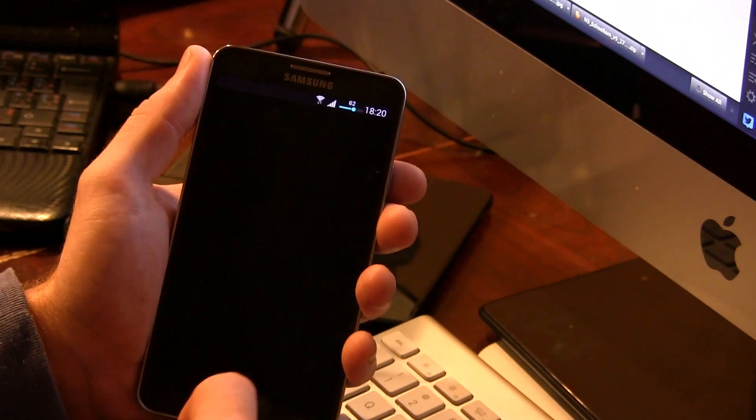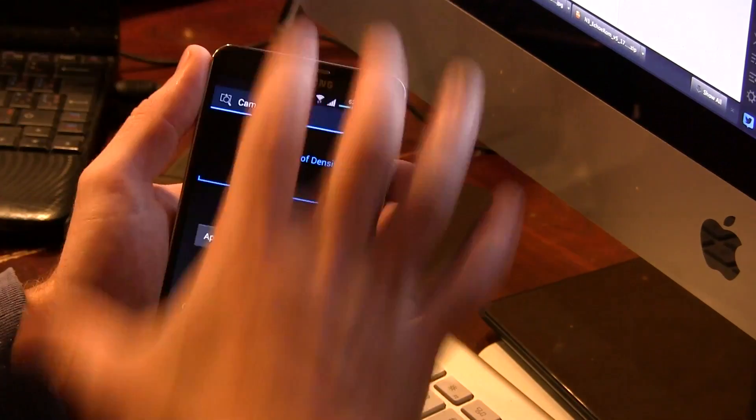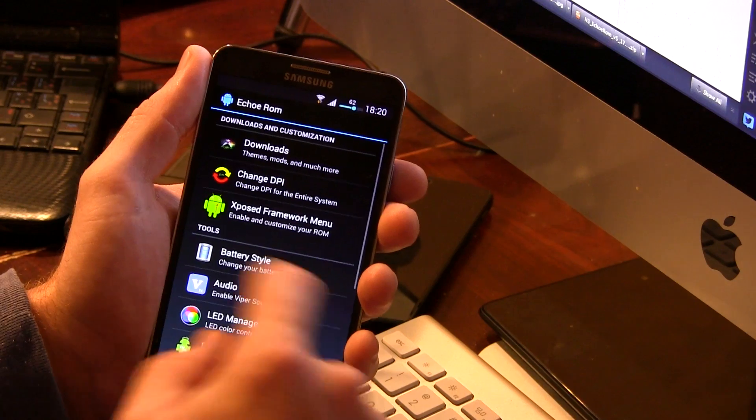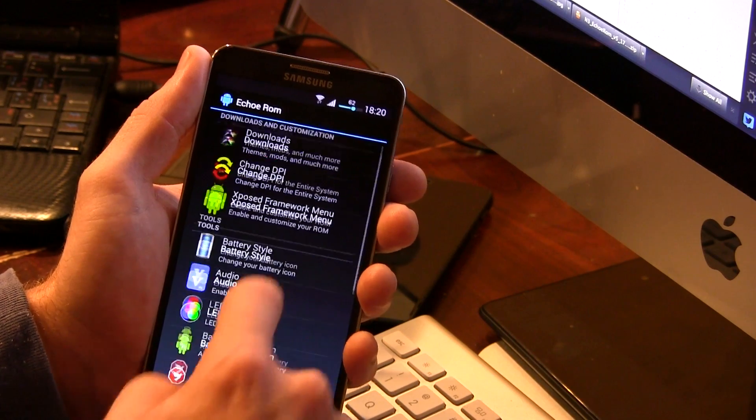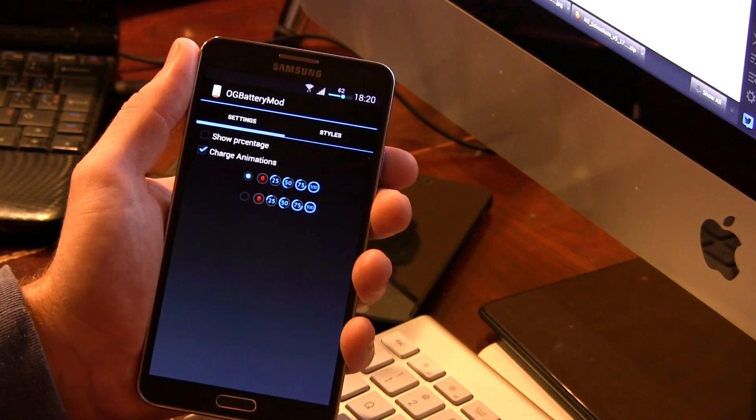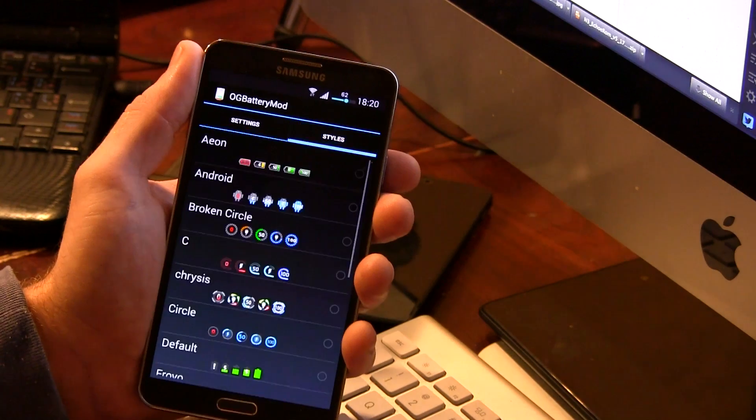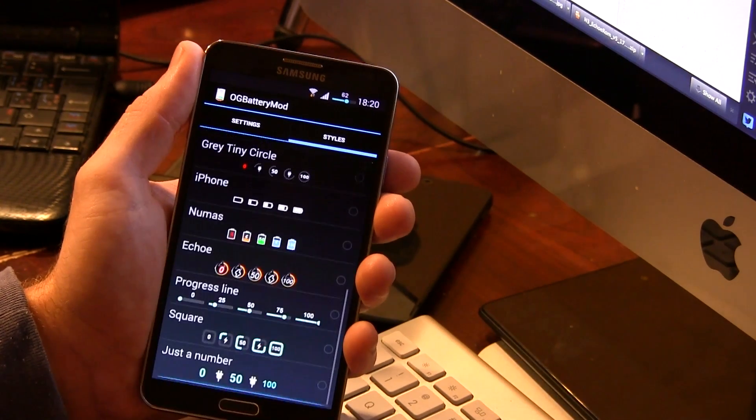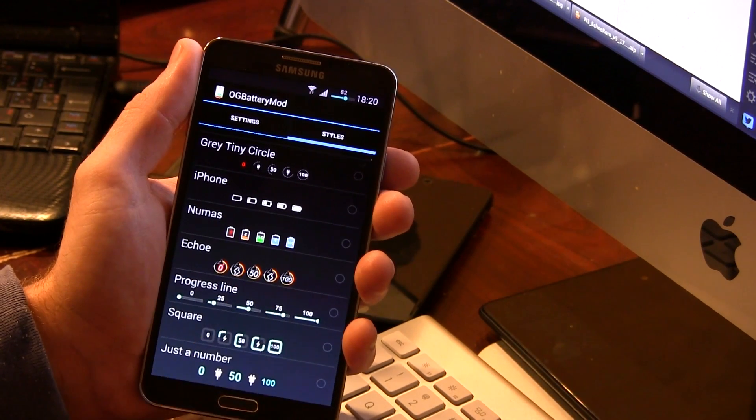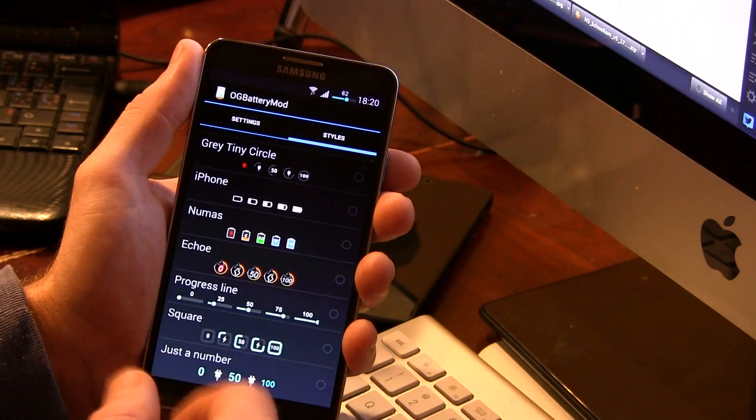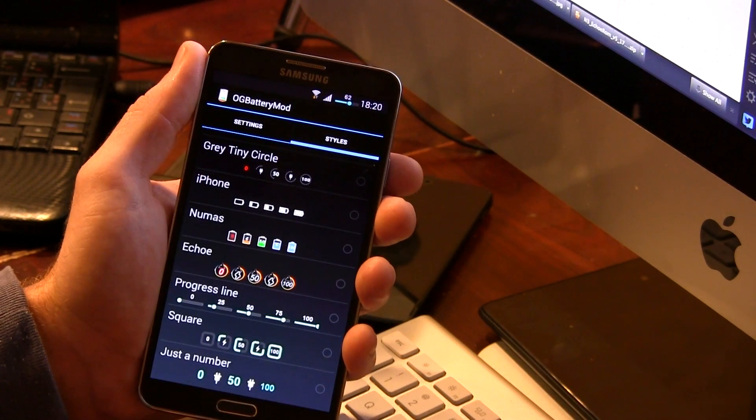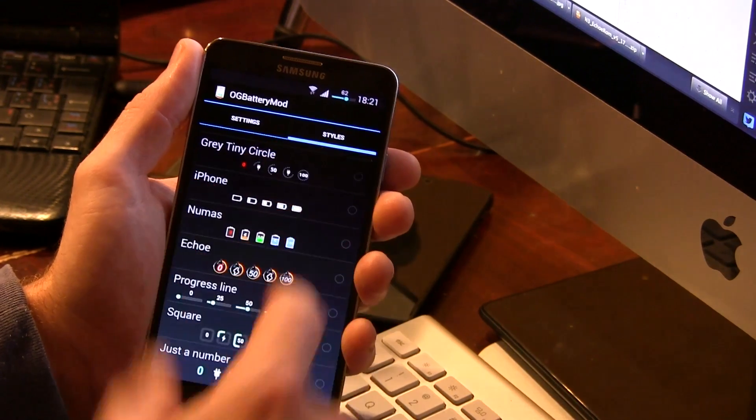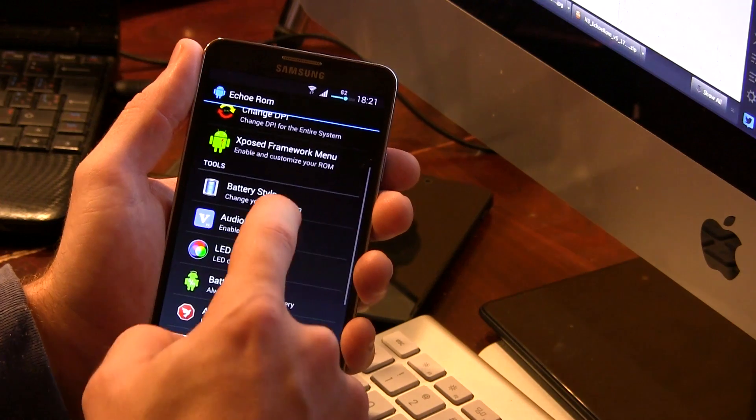We have Change DPI, so you can change the overall system DPI if you wanted to. There's your Exposed Framework menu. We have Battery Style as well, so we can jump in here, click on over to Styles, and as you can see, we've got quite a few to choose from here, and I decided to go with the Progress Line, because I thought that just looked really sharp, and I've never seen a battery icon like that before.